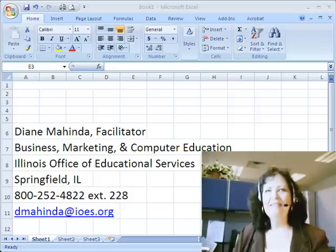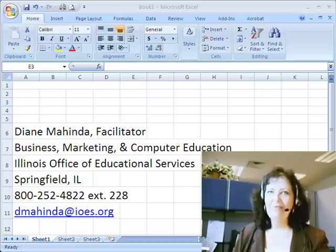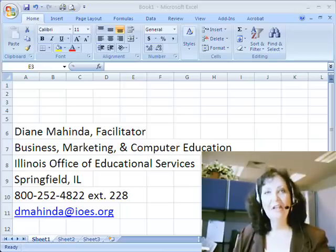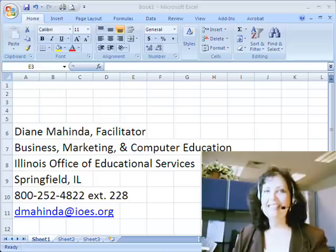This is Diane Mahenda, Business Marketing and Computer Education Facilitator for the Curriculum Revitalization Initiative from the Illinois Office of Educational Services in Springfield, Illinois.